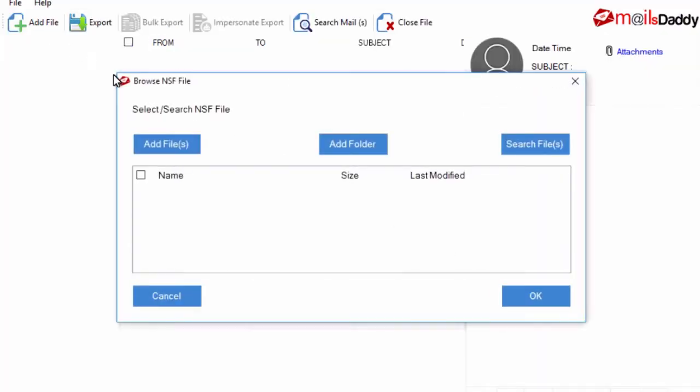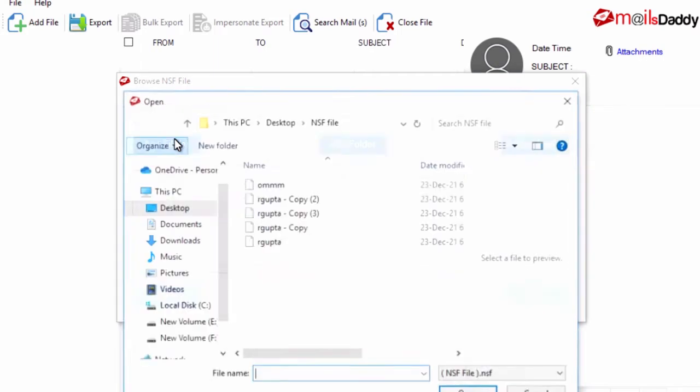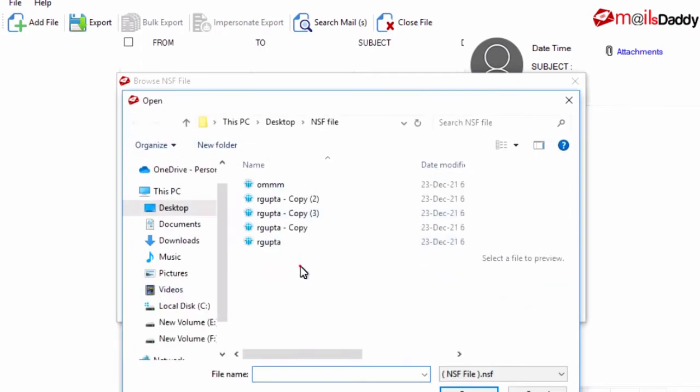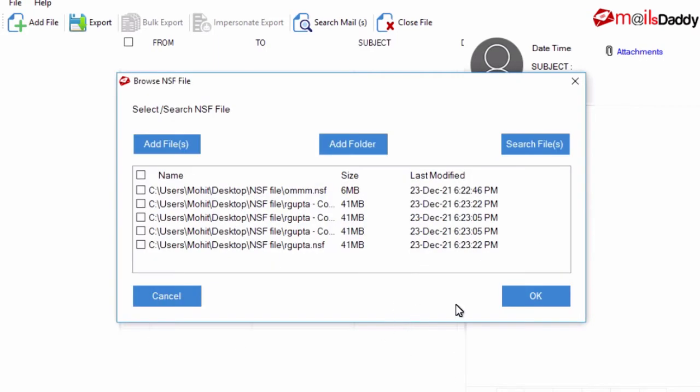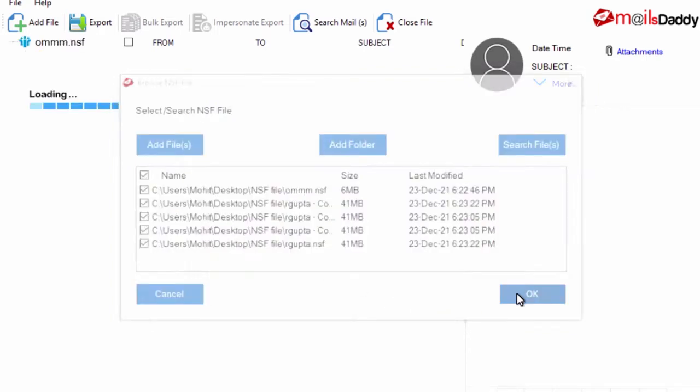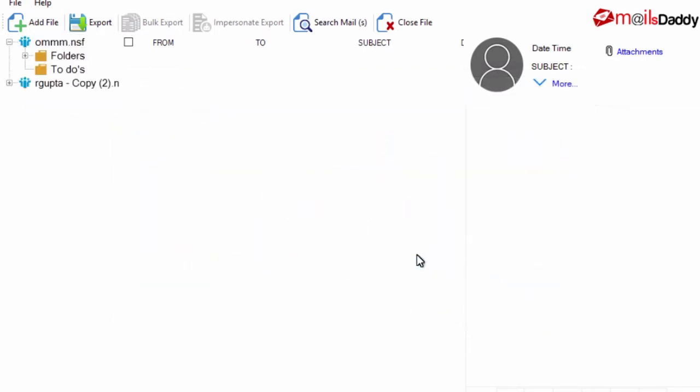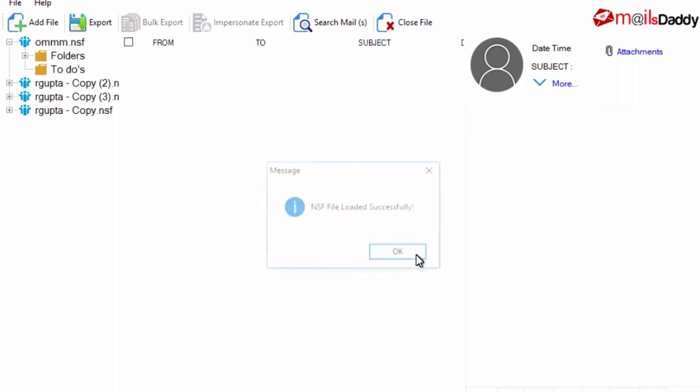Click on Add File button, browse NSF data file and add into the software. Click on OK button to scan and add Lotus Notes data file in the pane.